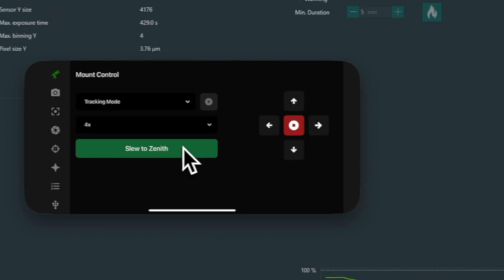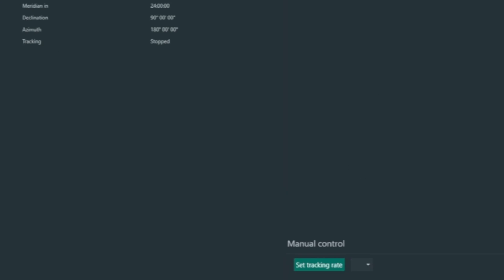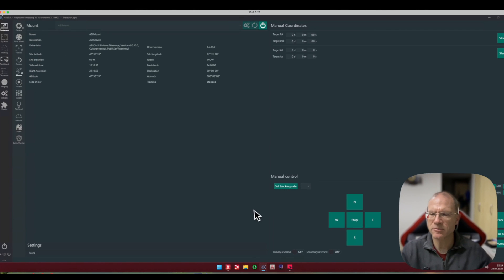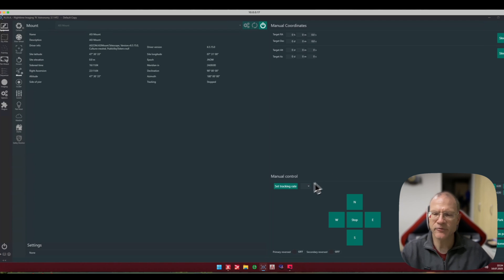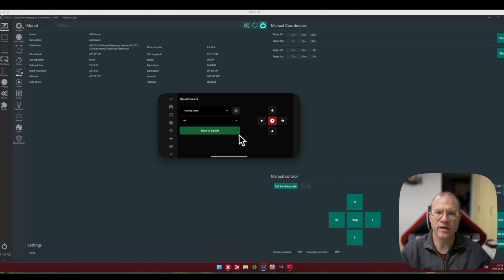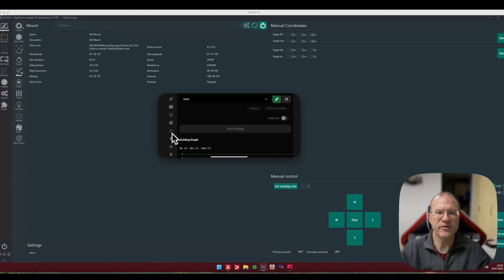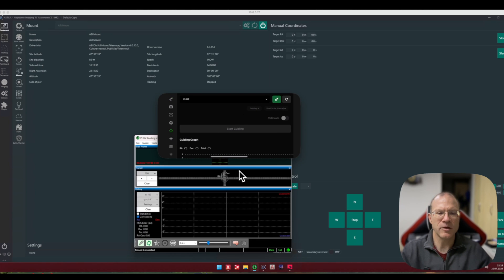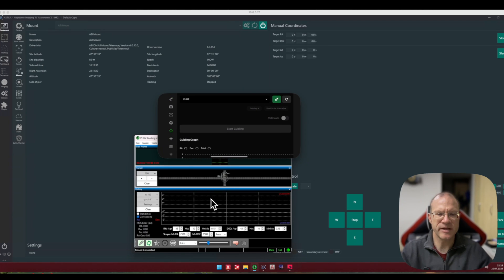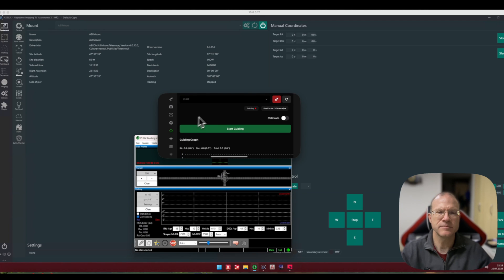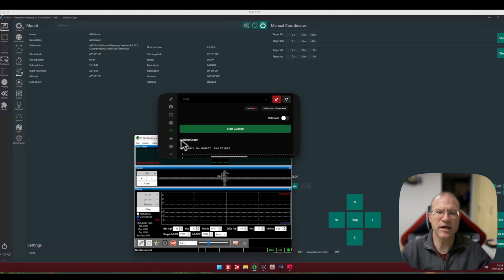For example, slew to zenith I do not have it here but I have it on the app, so that's pretty slick. Next we have here guiding PHD2, it also, you see, it immediately starts here, works fine too. I can even just click here start guiding and it will start guiding. I do not want that yet.